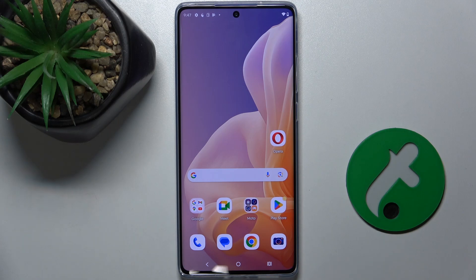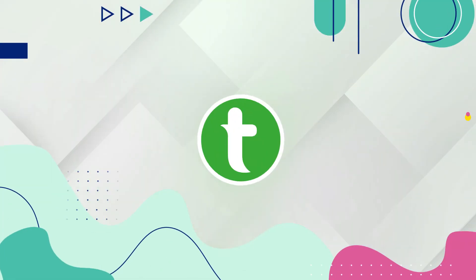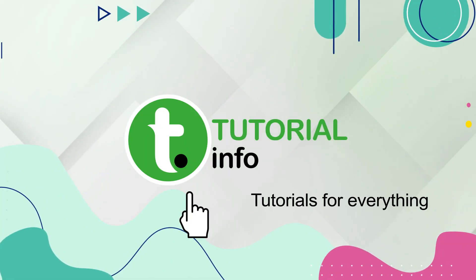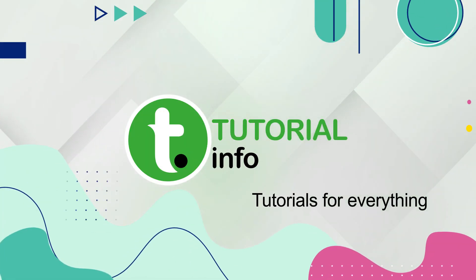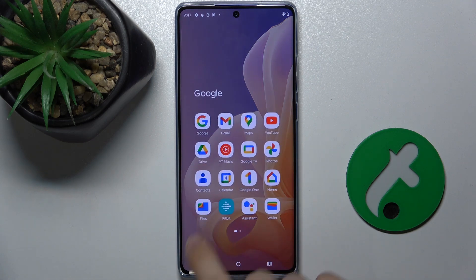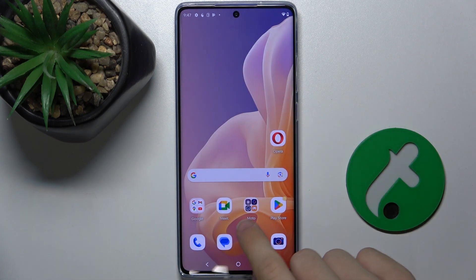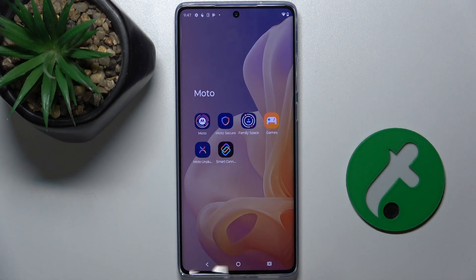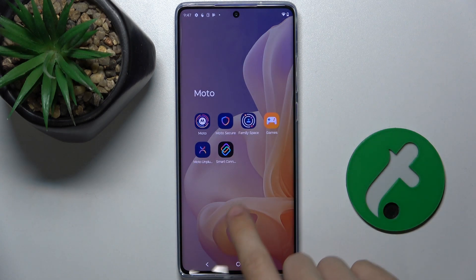Hello! In this video I'm gonna show you how to create folders on the home screen on Motorola Moto G85. If you wanna create folders like this one or this one,